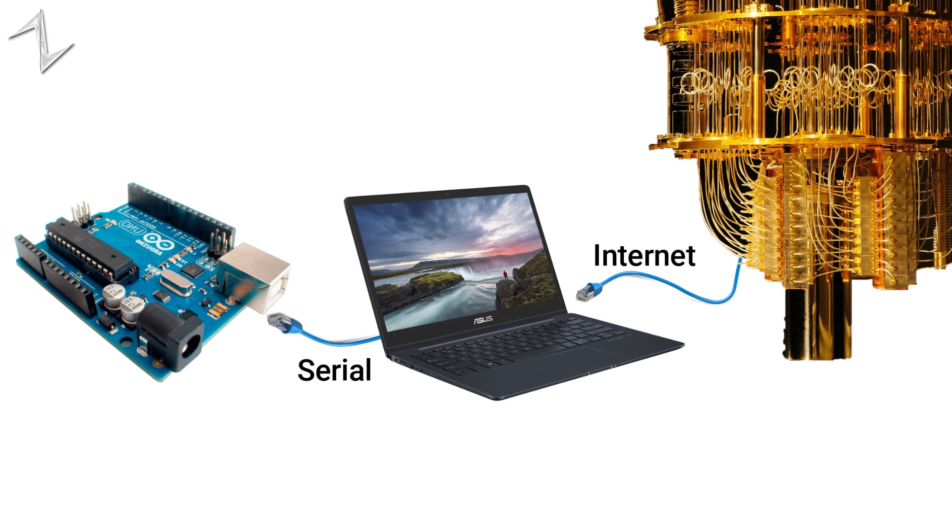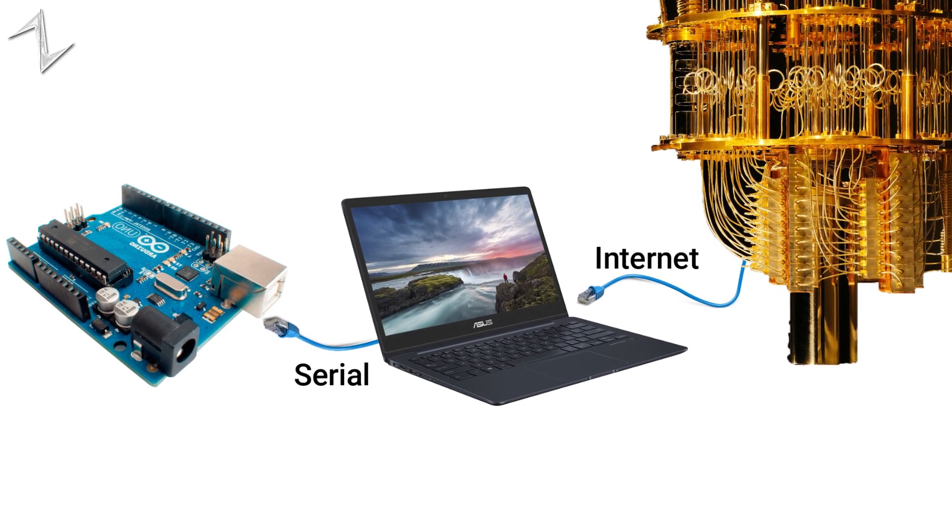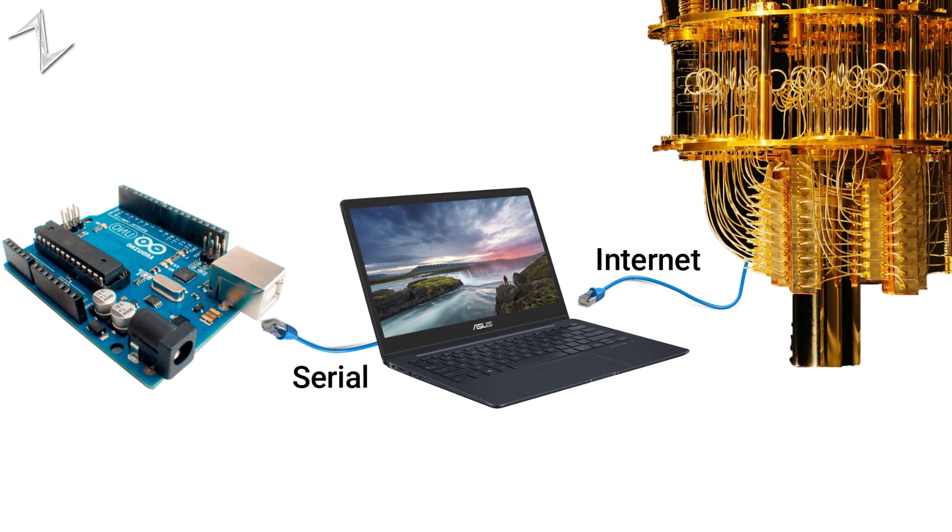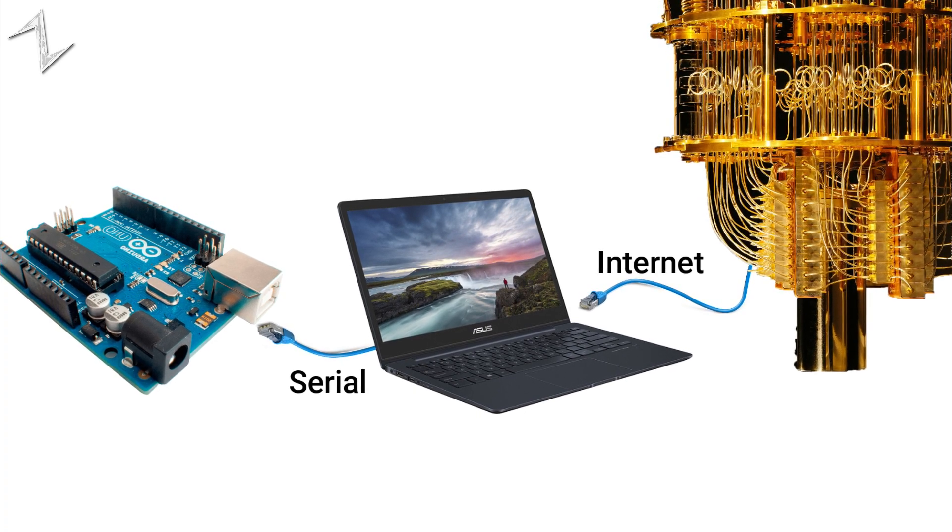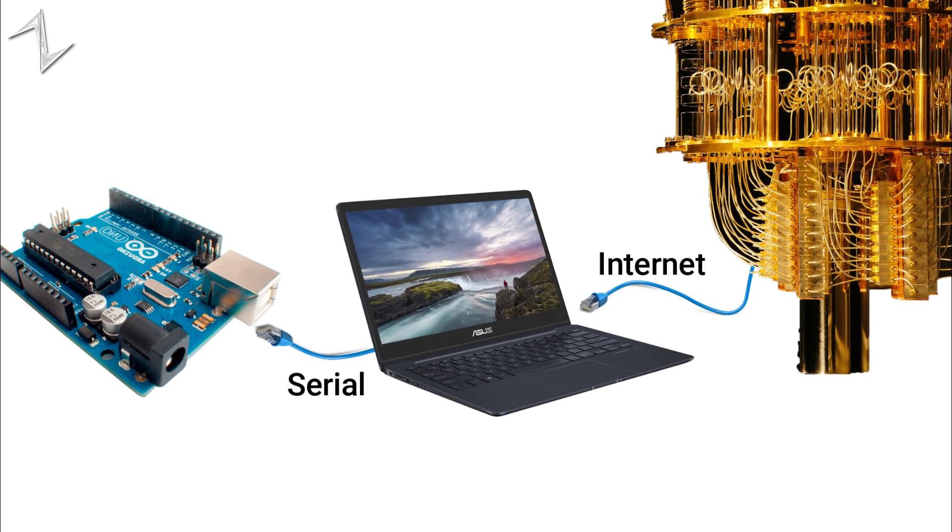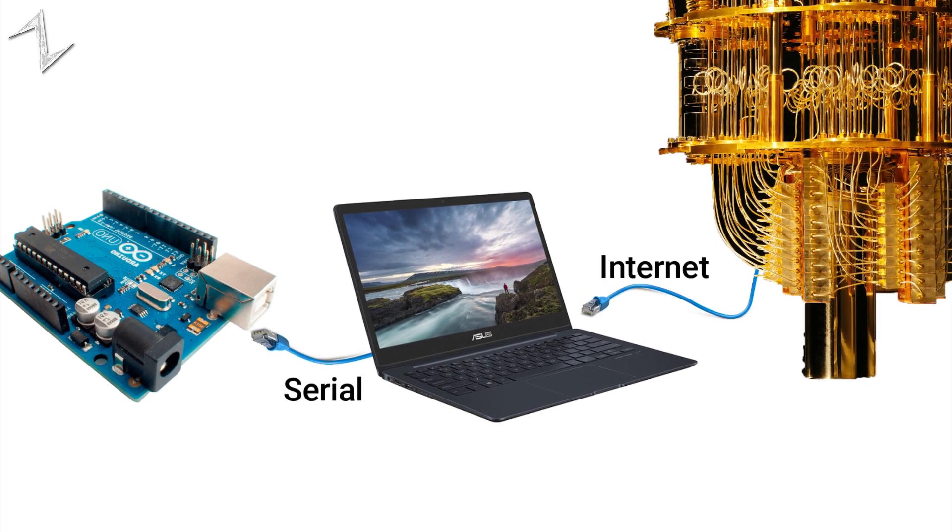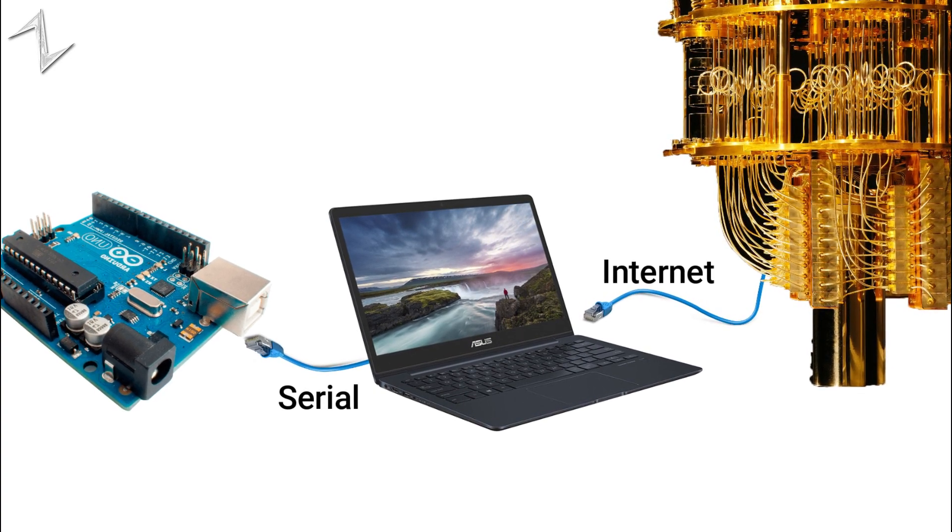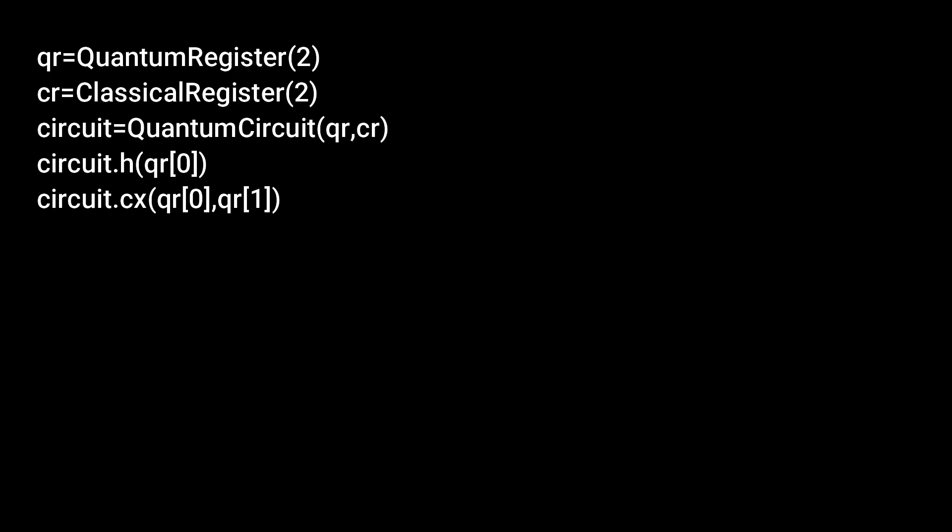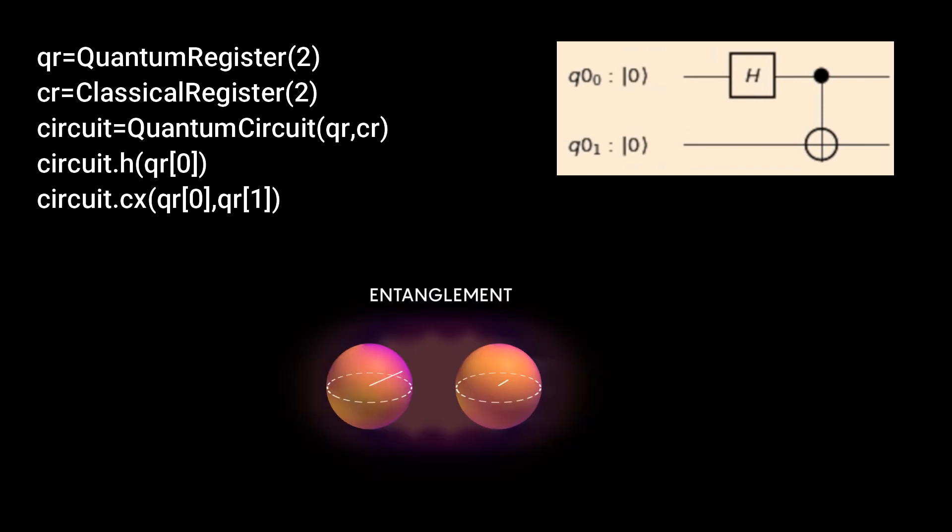The purpose of this project was showing you how to connect your Arduino to a quantum computer. Now you can make so many cool projects with this concept. Even with this piece of code, you can create entanglement between two qubits.